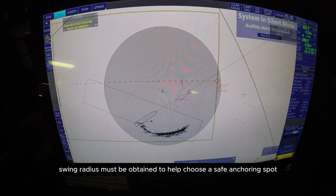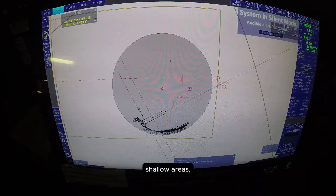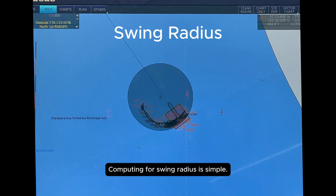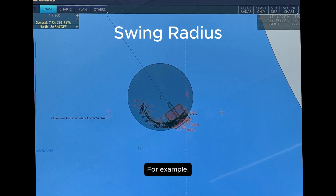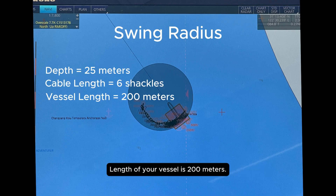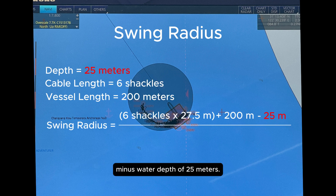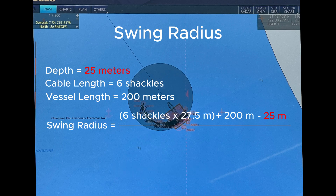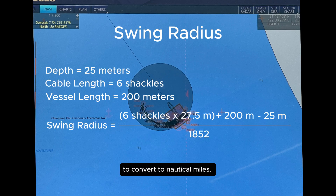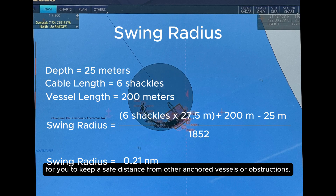Swing radius must be obtained to help choose a safe anchoring spot and maintain a good distance from other vessels, shallow areas, and hazards. Computing for swing radius is simple. For example, you plan to anchor at a depth of 25 meters using six shackles and your vessel length is 200 meters. The formula is: number of shackles (six) times 27.5 meters, plus 200 meters, minus water depth of 25 meters. Divide the result by 1852 to convert to nautical miles. So there must be at least 0.21 nautical miles of swing radius to keep a safe distance from other anchored vessels or obstructions.